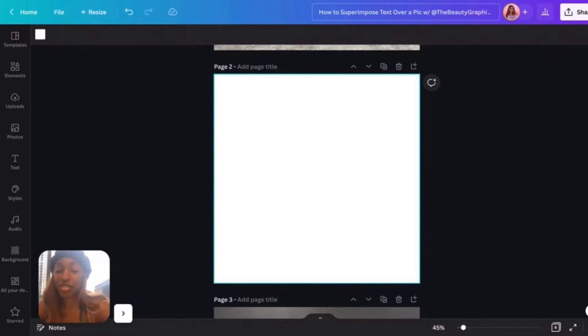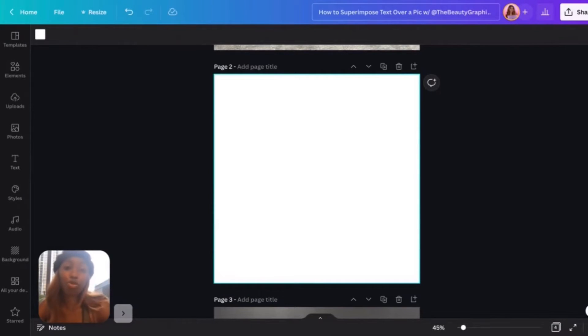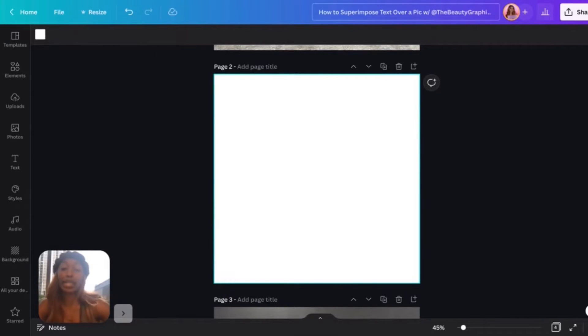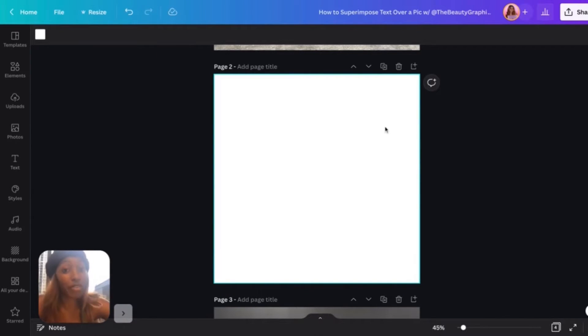Hey guys, so in this video I will be showing you how to superimpose text over a pic to make it pop. What you want to do is start with your photo of choice.